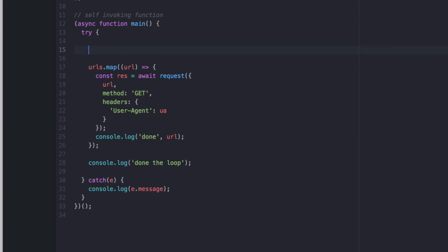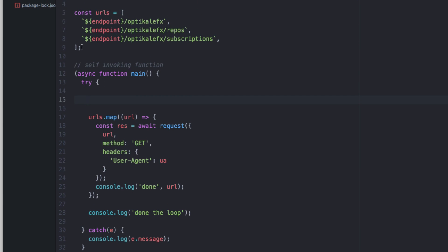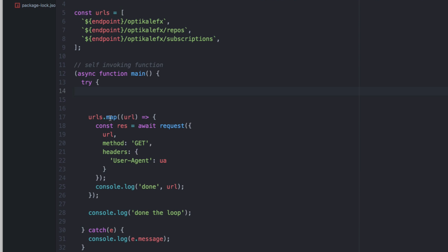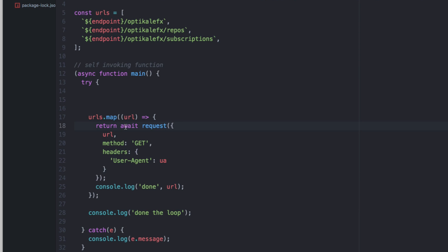So, we're basically going to transform the array of three strings into an array of three promises. So, we're going to map, which is just looping over, each one of these strings, which is the URL, and we're going to be returning the raw promise itself out of each one.